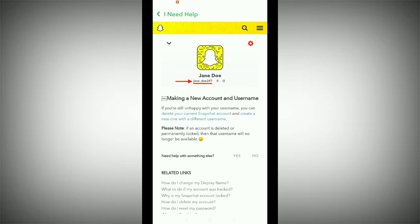So they are saying clearly: if you want to change your Snapchat username, you first need to delete your current account, and then create a new Snapchat account with a different username. That is the only way to change your Snapchat username.